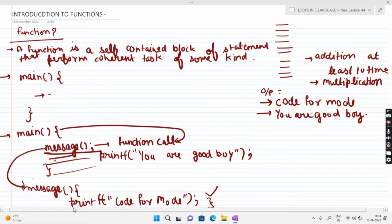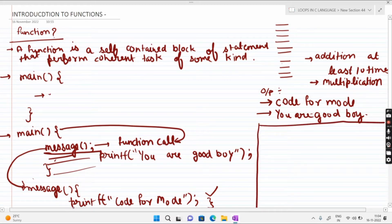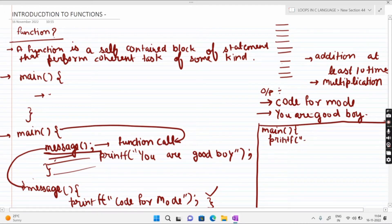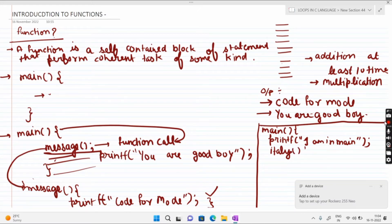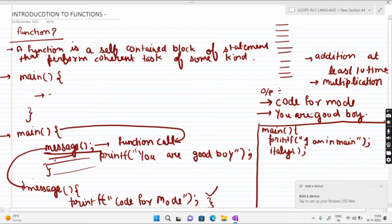अब एक और example लेते हैं। Main function लिखने के बाद पहले 'printf: I am in main' लगाया। उसके बाद तीन functions बनाए और call किए — Italy, Brazil, और Argentina। Italy को call किया, फिर Brazil को call किया, फिर Argentina को call किया।